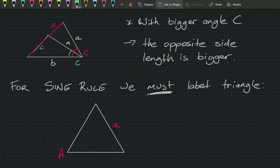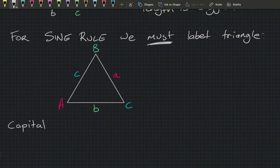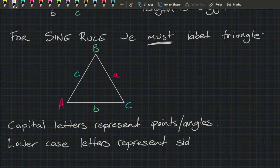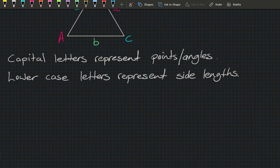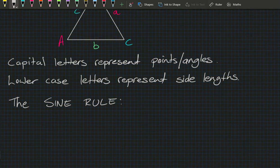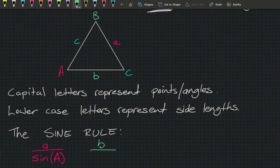When working with the Sine Rule, we label a triangle so that angle A relates to side length a on the opposite side, angle B relates to side length b, and the same for C. Capital letters represent angles and lowercase letters represent side lengths. Now let's state the Sine Rule.